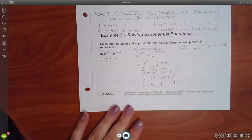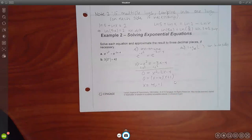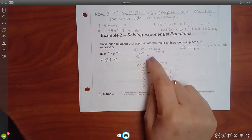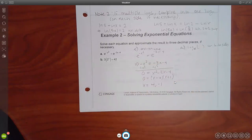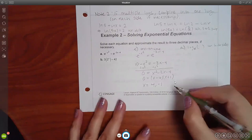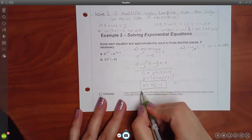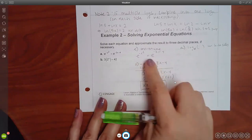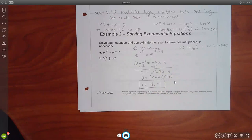With exponential equations, you don't have to check the answers. You do have to check when they have logs, because those numbers cannot make the arguments of the logs negative. With exponentials, no checking is needed — they're both going to work.